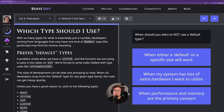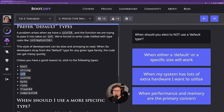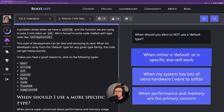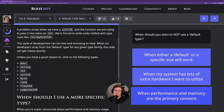It's worth mentioning again: I recommend you stick to what I call the default types. There are five or six different types of ints — int, int8, int16, int32, int64. I'd recommend sticking to int unless you have a very good reason to specify a smaller size, simply to avoid cluttering your code with tons of type conversions that can sometimes even lead to bugs. When should you elect not to use a default type? When performance and memory are the primary concern.